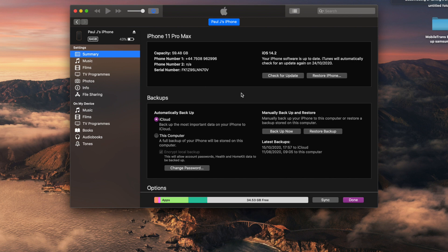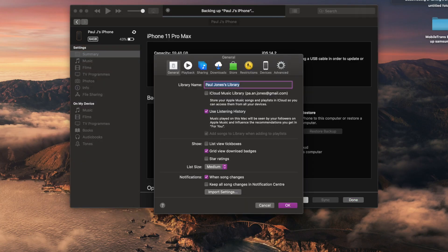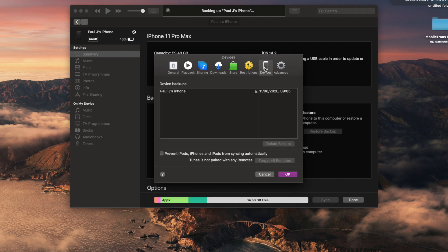Now let's make sure that the backup process has been successfully completed. Go into Preferences and then click on Device. Here you'll see a date and time when you created that backup, and you'll also see a device name. If you see your old device name in this list, that means your backup has been completed successfully.